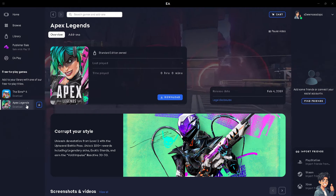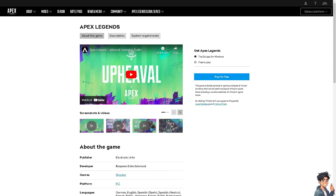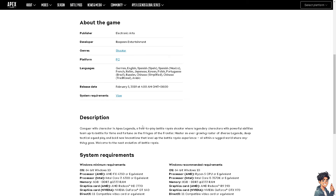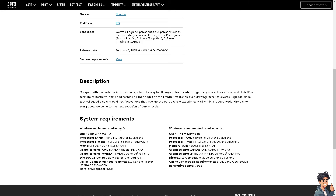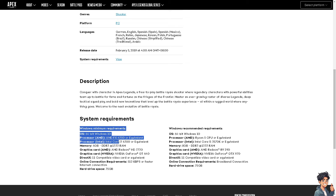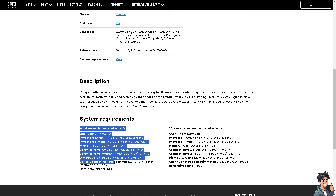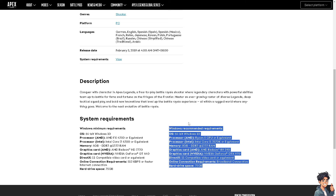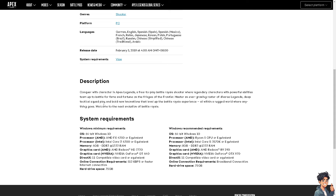You might also want to check system requirements and ensure that your PC meets the minimum requirements to run Apex Legends. If your hardware does not meet these requirements, you may encounter performance issues or errors.